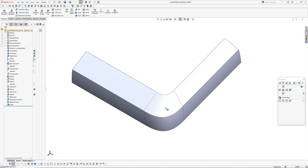Hi there, Andrew Jackson, AJ Design Studio. I've put together a video today looking at aligning fillet boundaries.